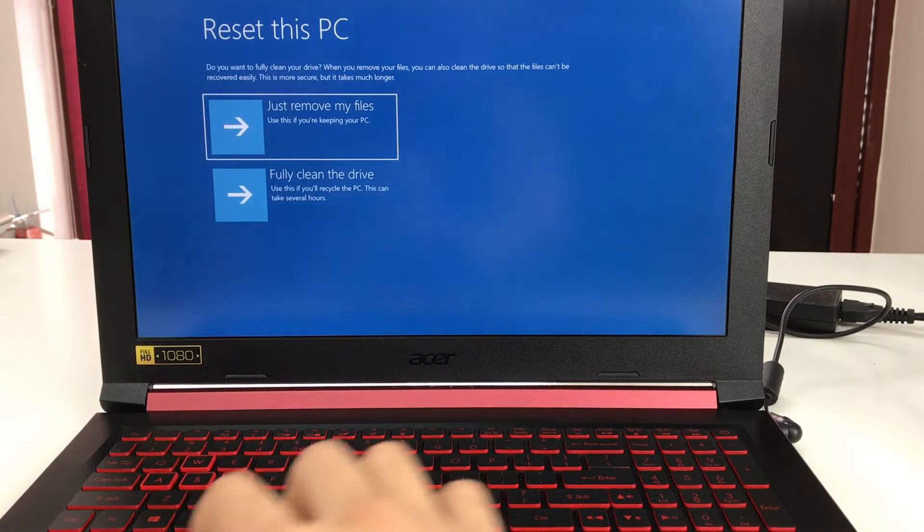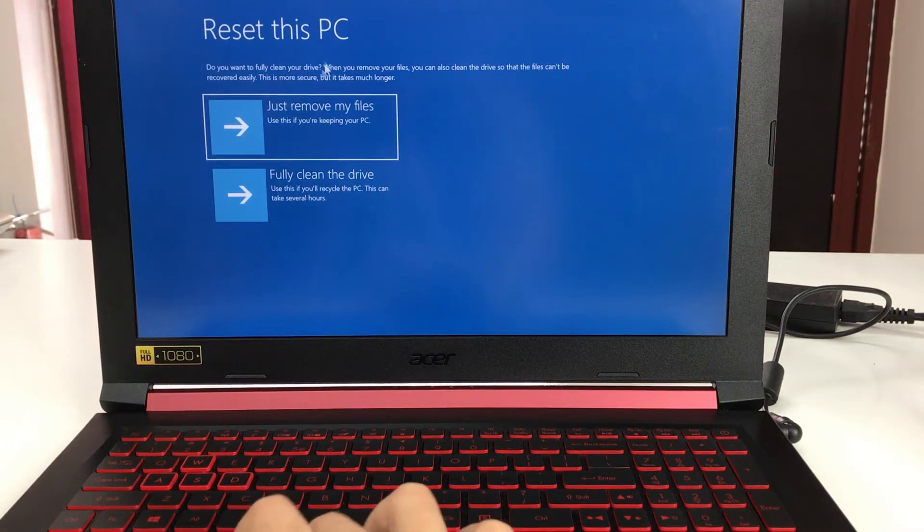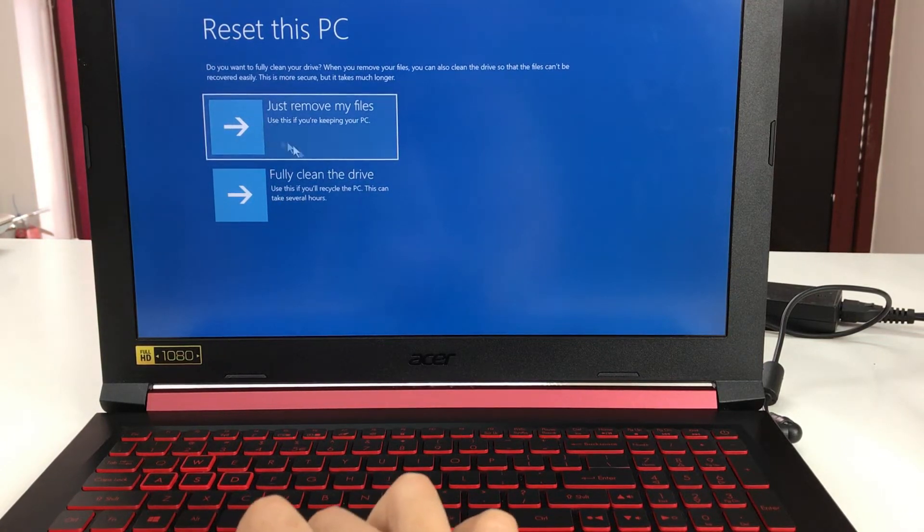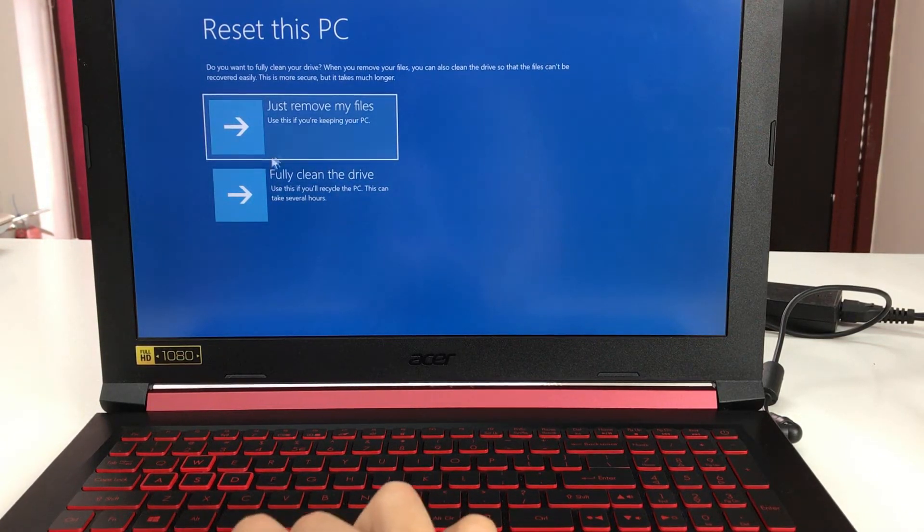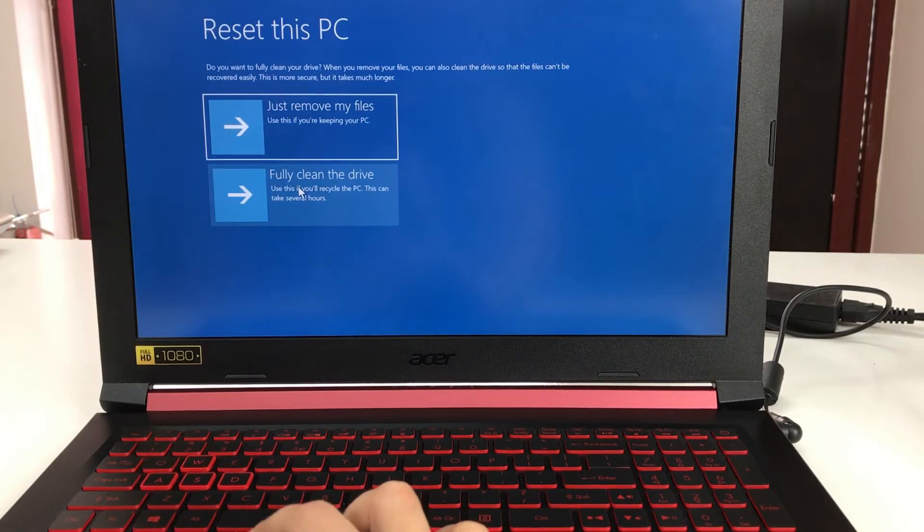Here it's asking us again to choose one of the options, so we're going to select the bottom option, 'fully clean the drive'.